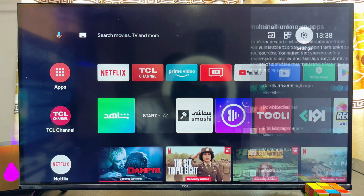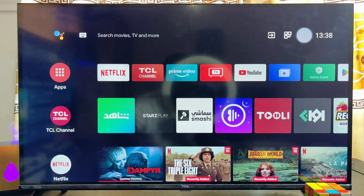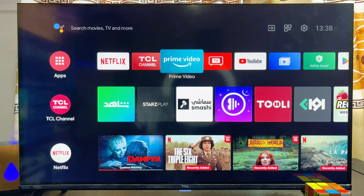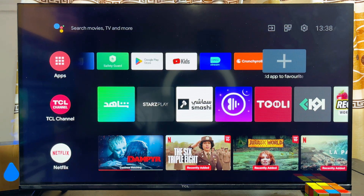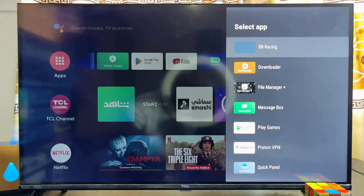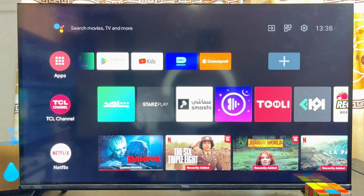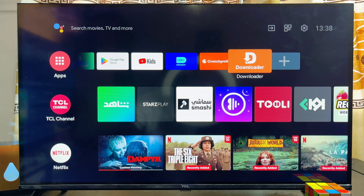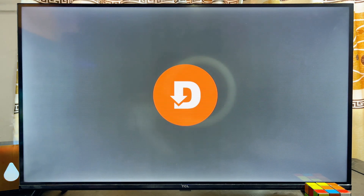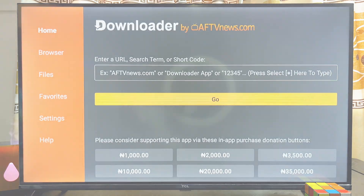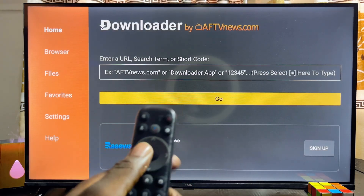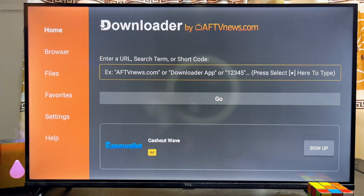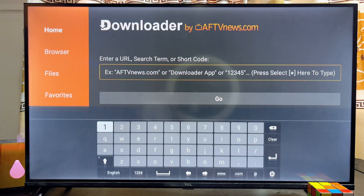Now go ahead and open up the Downloader app. I'll add it to favorites and then open it up from there. Click OK and head over to the input field on the Downloader app.